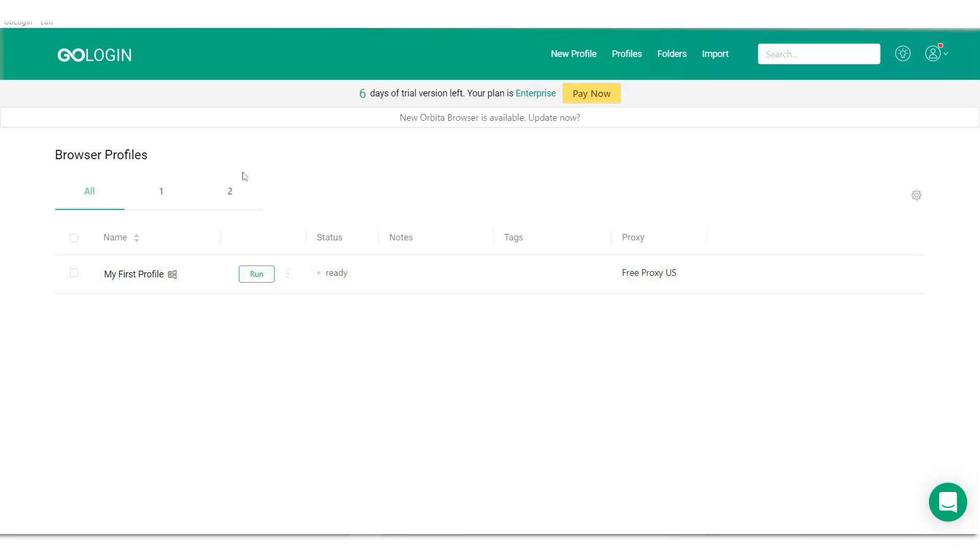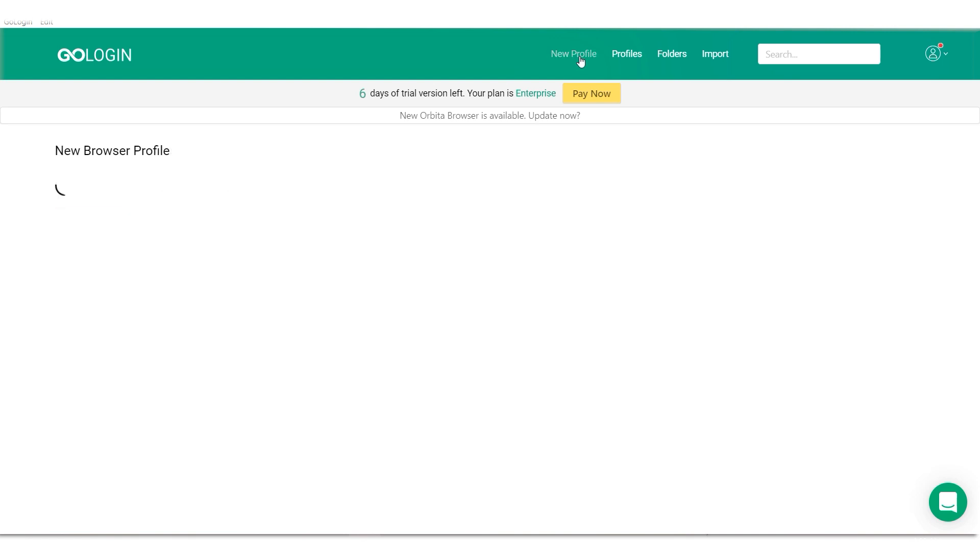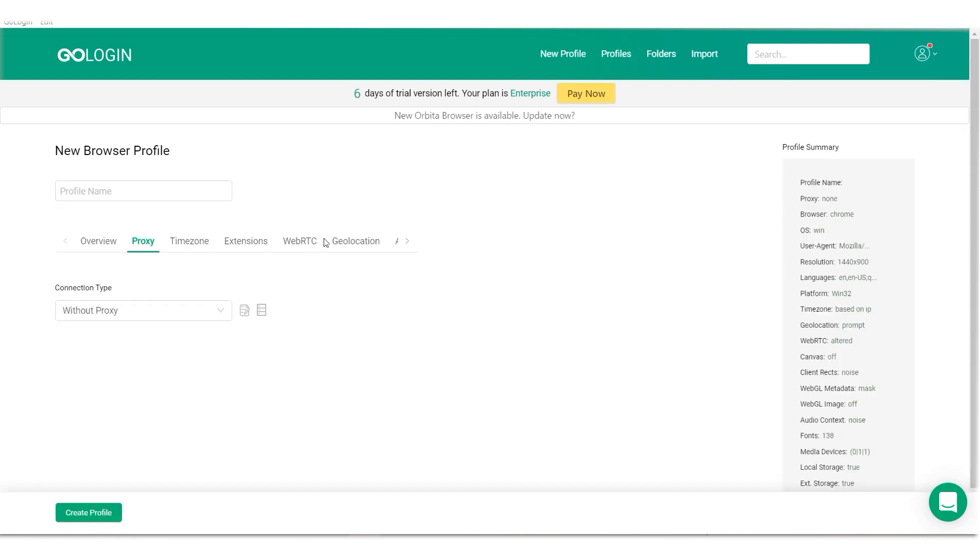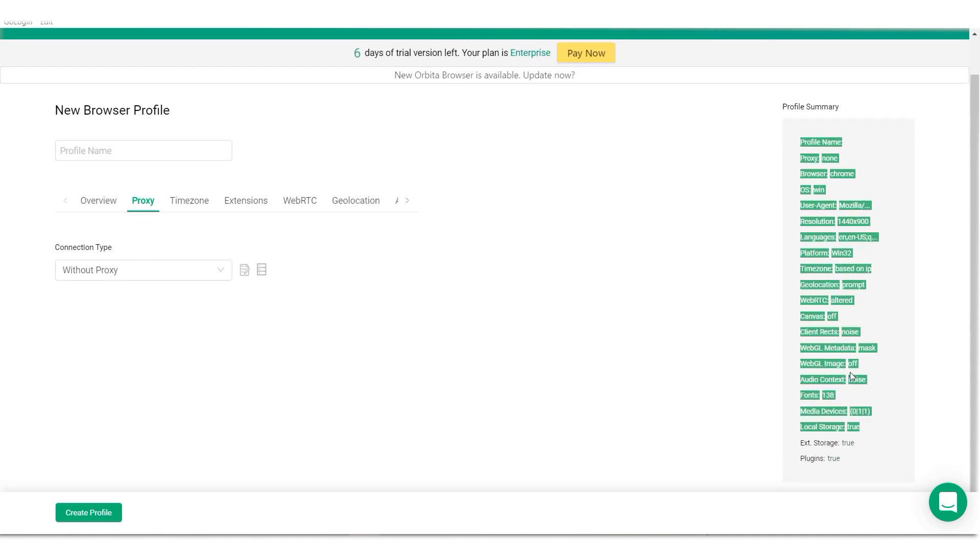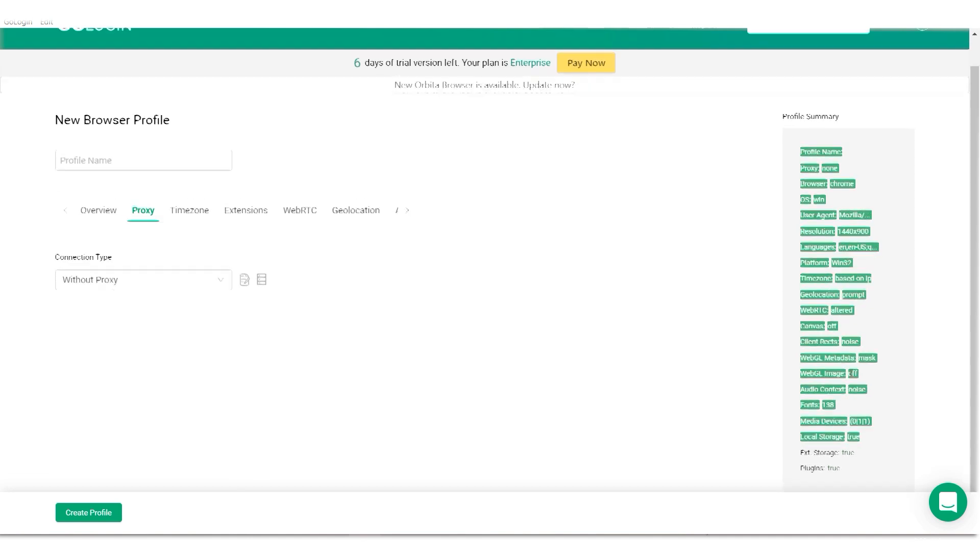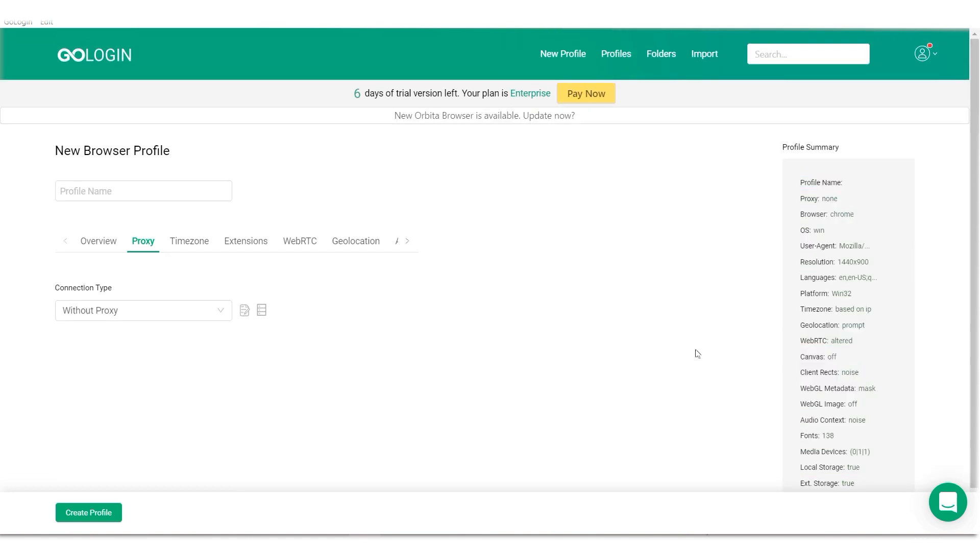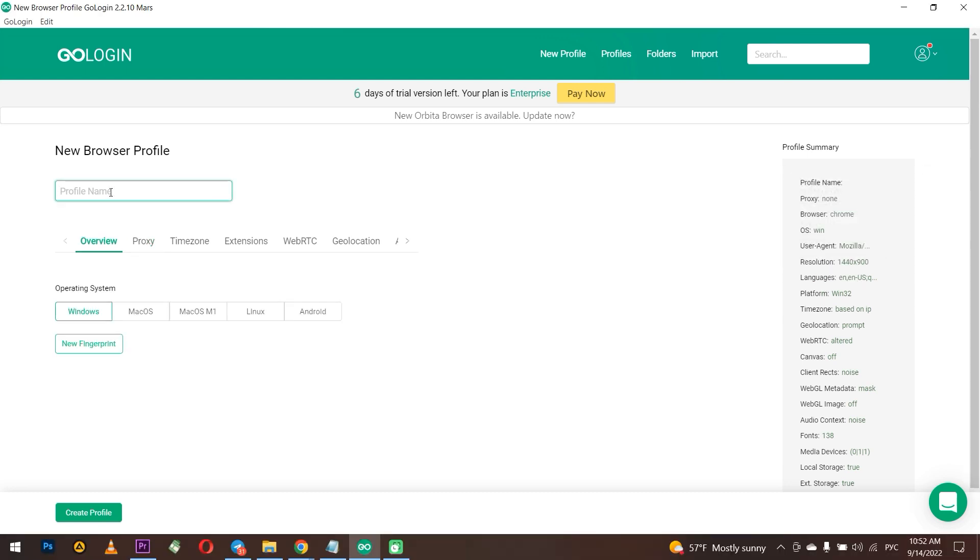First, you need to create a new profile. Do it by clicking on new profile at the top. The window with the creation of a new profile will pop up. In my case, it opened a tab with proxy configuration, but if yours doesn't, then go to this tab manually.